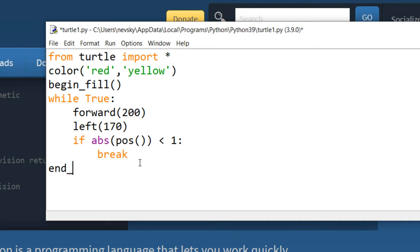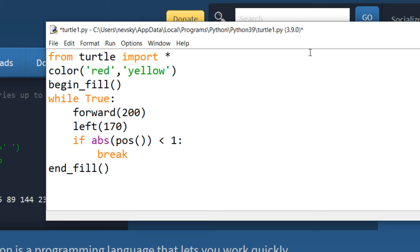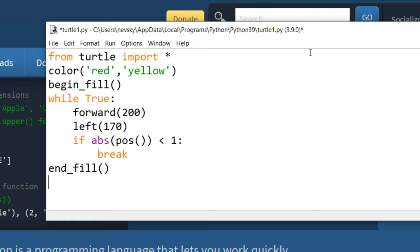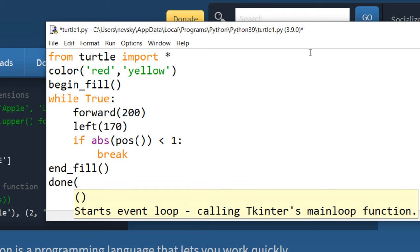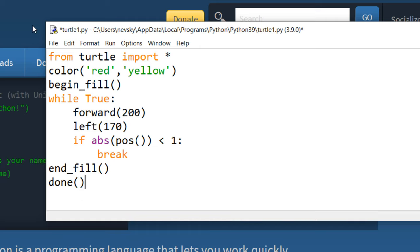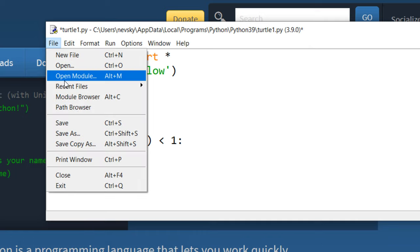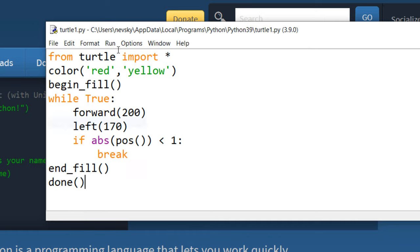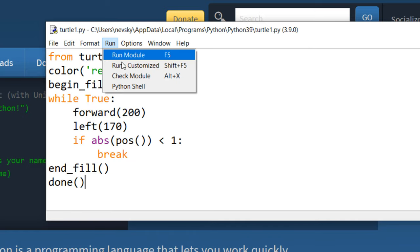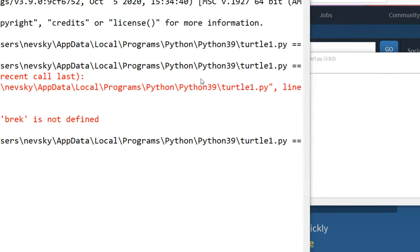Now I'm gonna call function end fill. With this function, we're gonna end filling our object with yellow color. And finally, we're gonna call done function. With this function, we're gonna start event loop by calling tkinter's main loop function. Now I'm gonna save this file, and I'm gonna run this module.